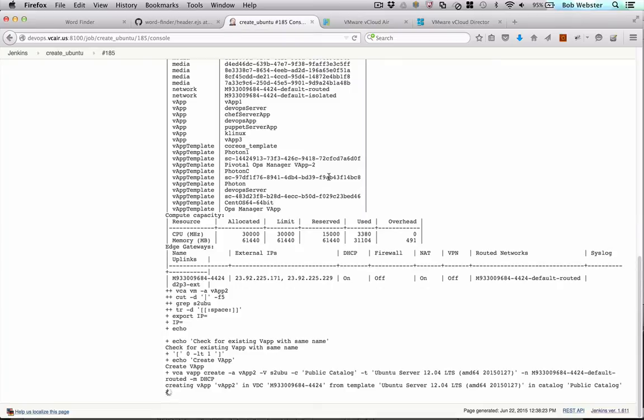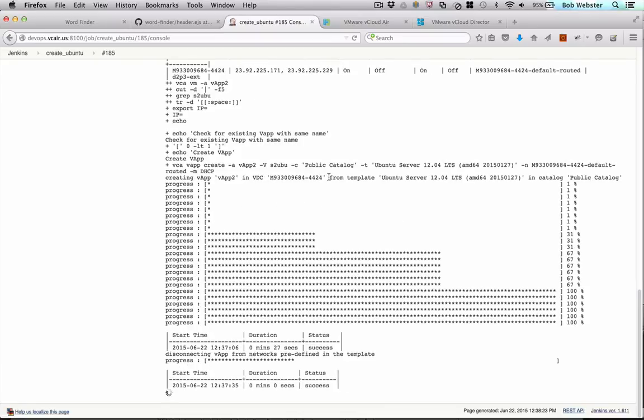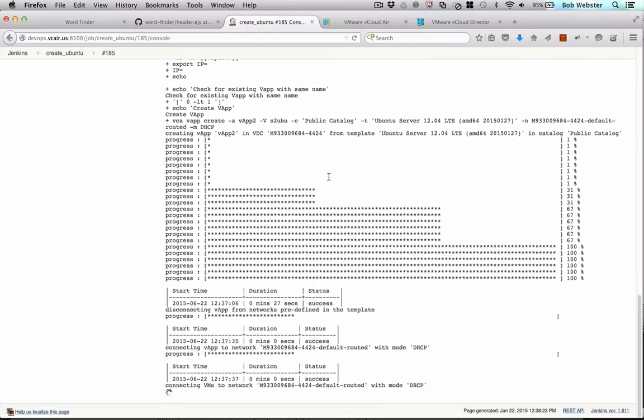So it's creating an Ubuntu virtual machine based on the Ubuntu 1204 long-term support image. That image could be on vCloud Air, or it could be an image that was replicated over from our on-premise catalog through the cloud connector.